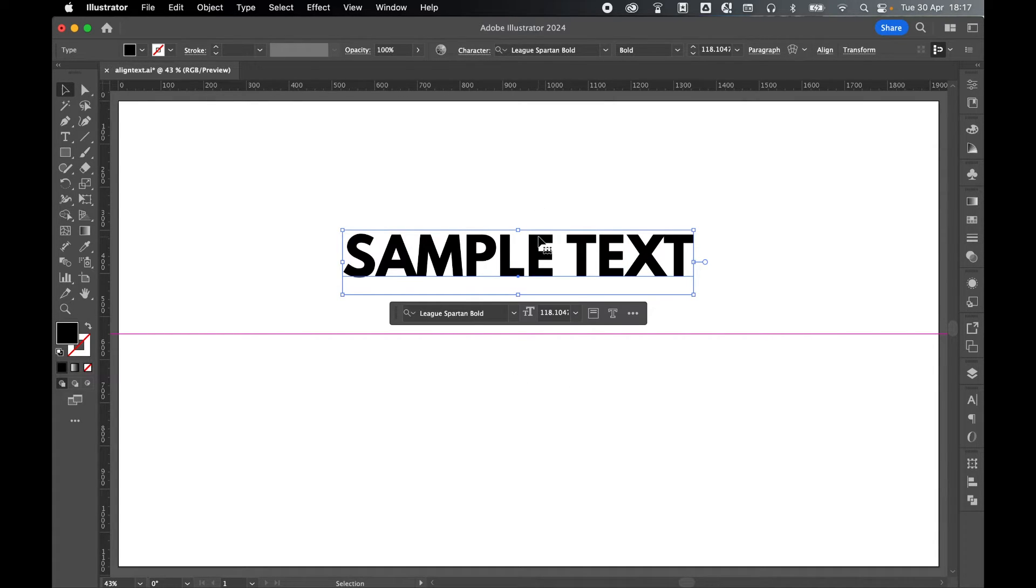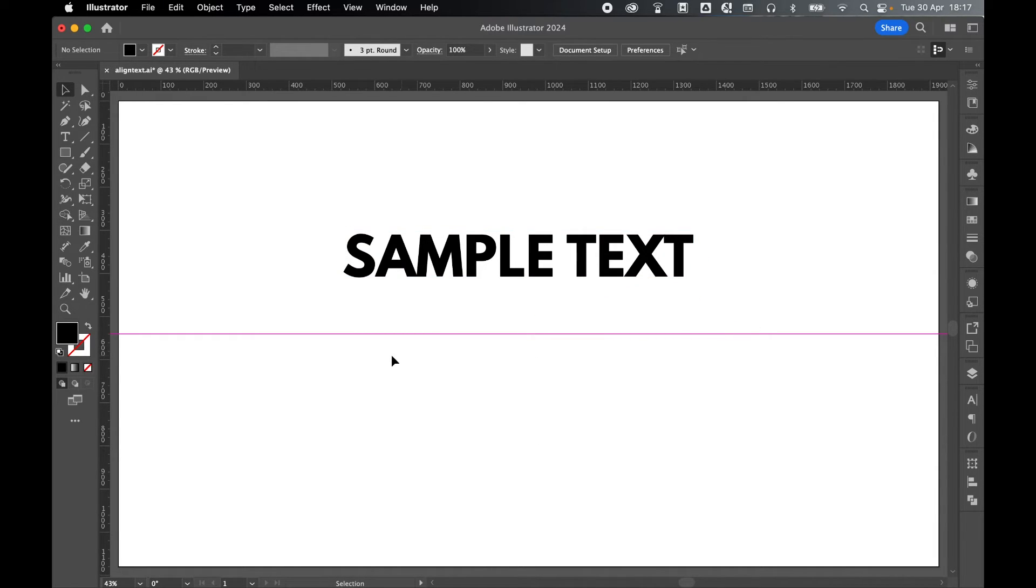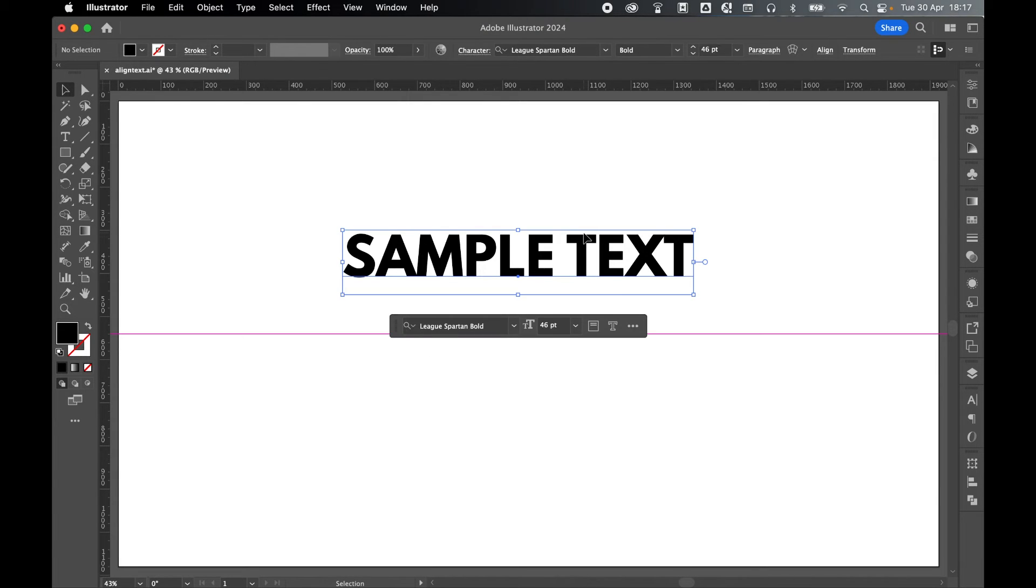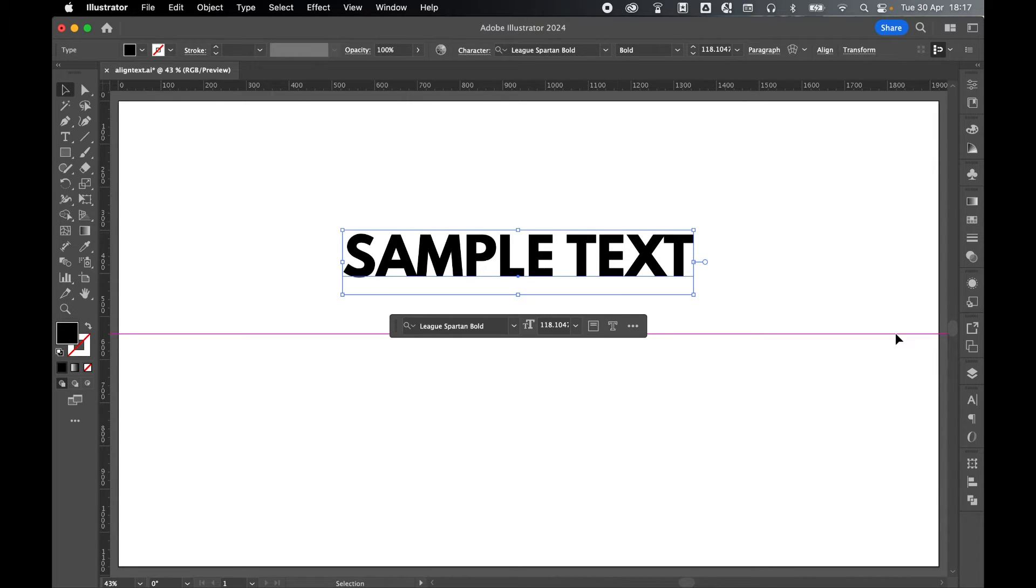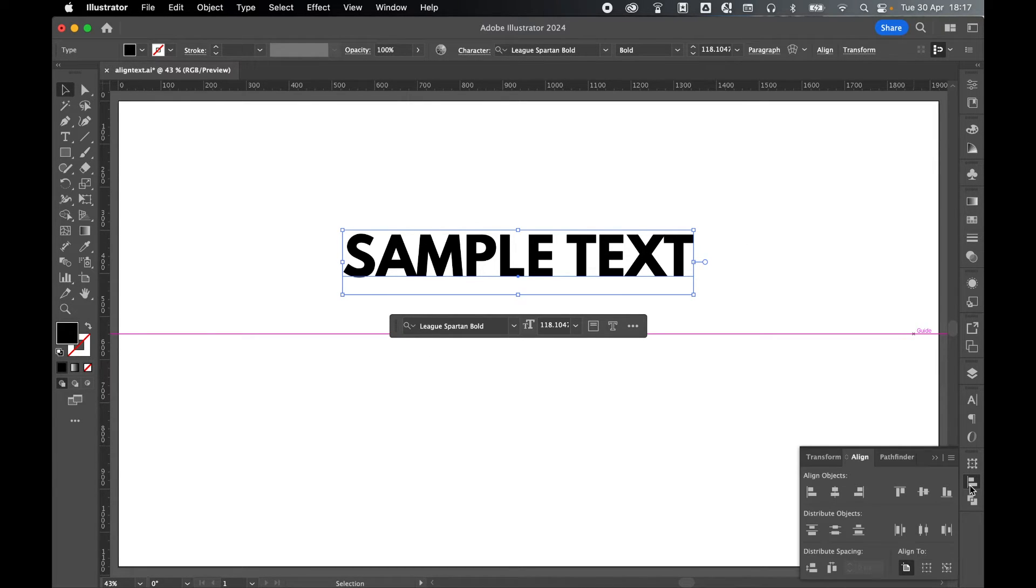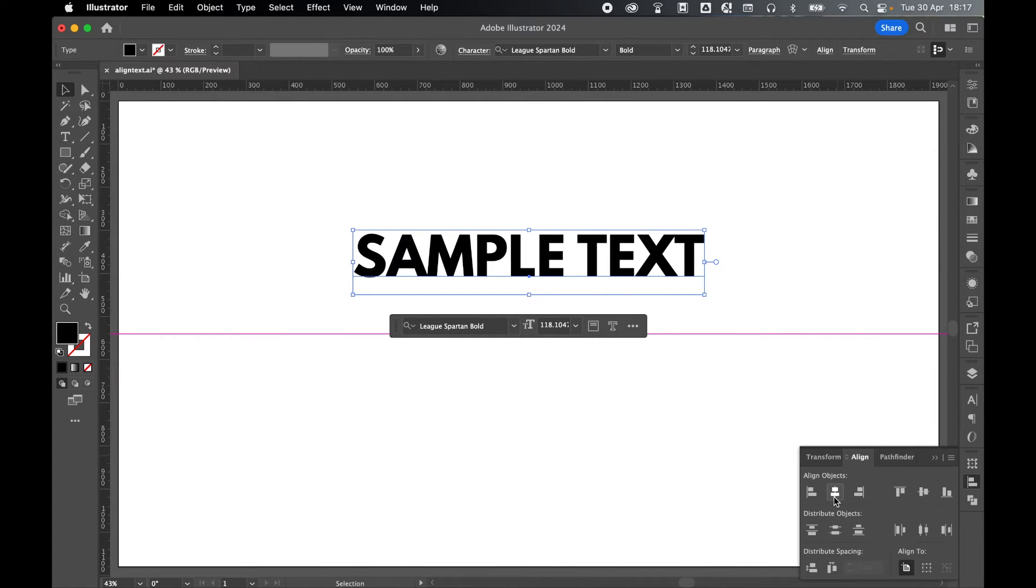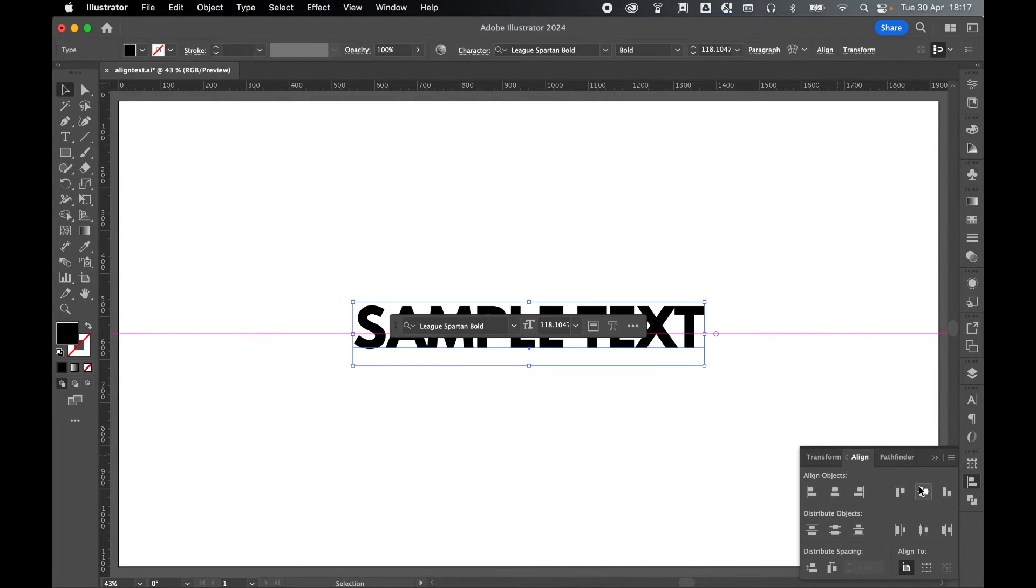I want to align this text horizontally and vertically to the center of the canvas. I put a guide in here to show us where that center point would be. Let's select the text with the selection tool, come to the align panel, and if you can't find it, window align. From there, horizontal and vertical align the text.